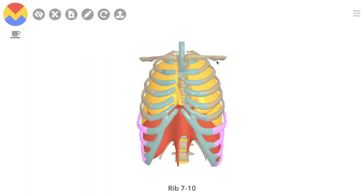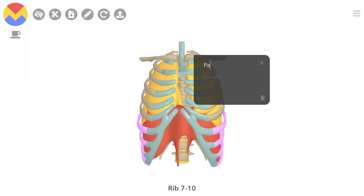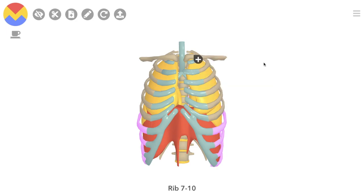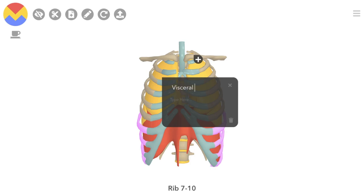To quickly recap: the parietal pleura covers anteriorly to rib eight, laterally to rib ten, posteriorly to T12. The visceral pleura reflects the shape of the lung itself and covers anteriorly to rib six, laterally to rib eight, posteriorly to T10.